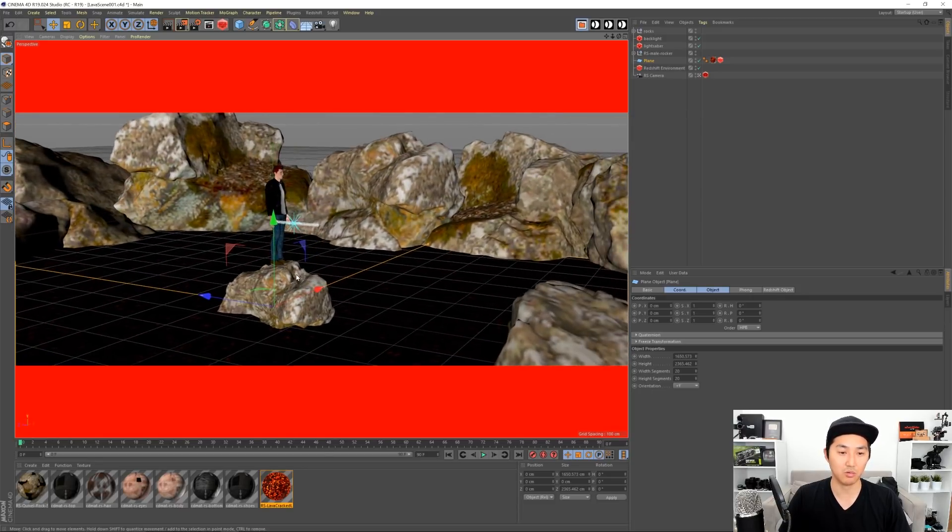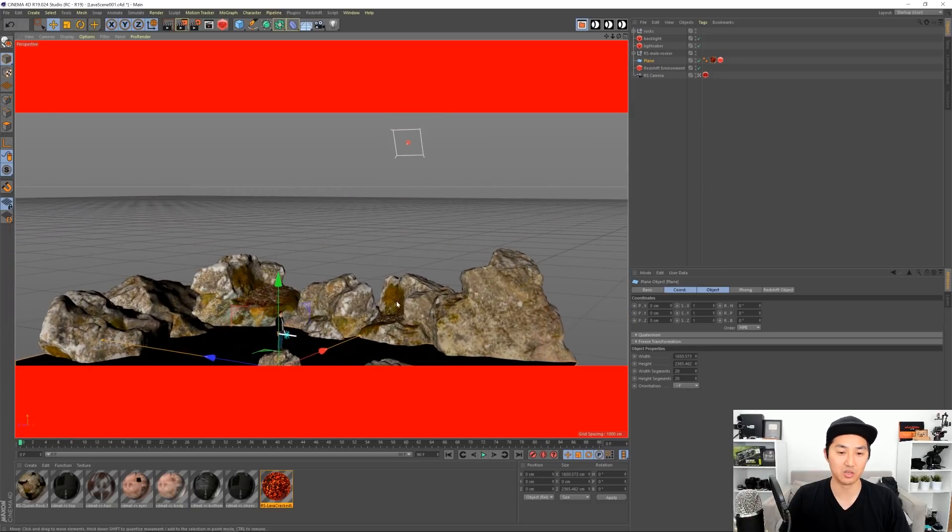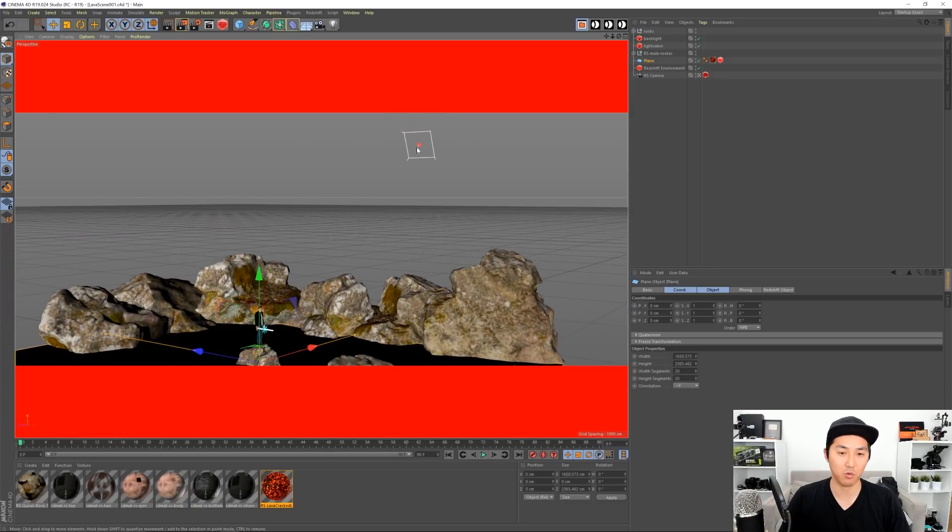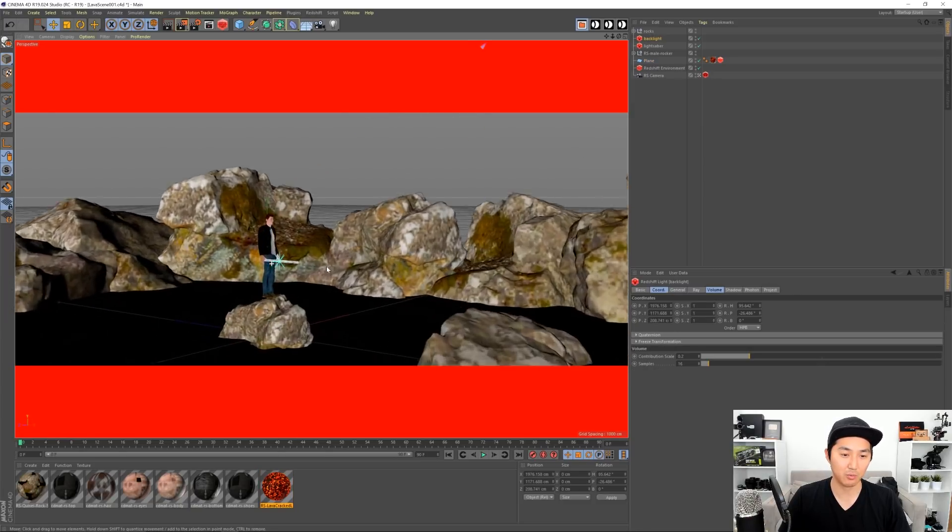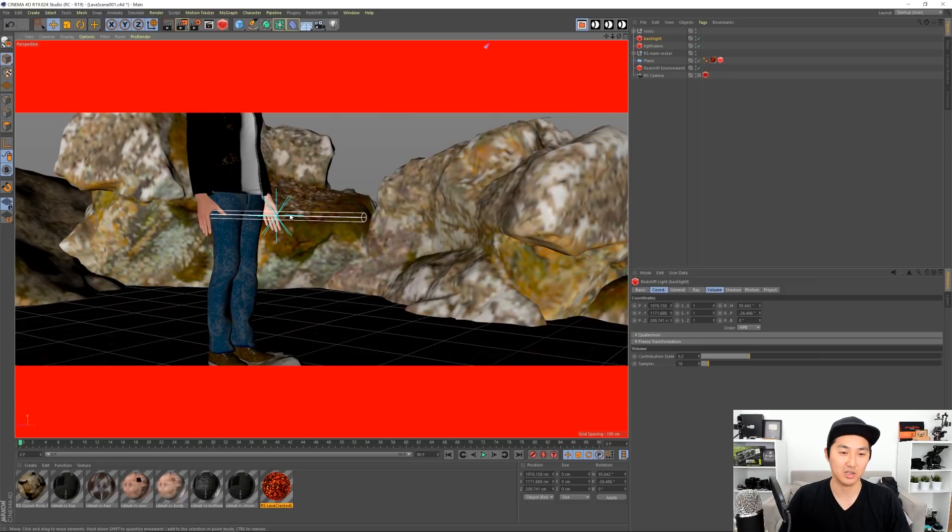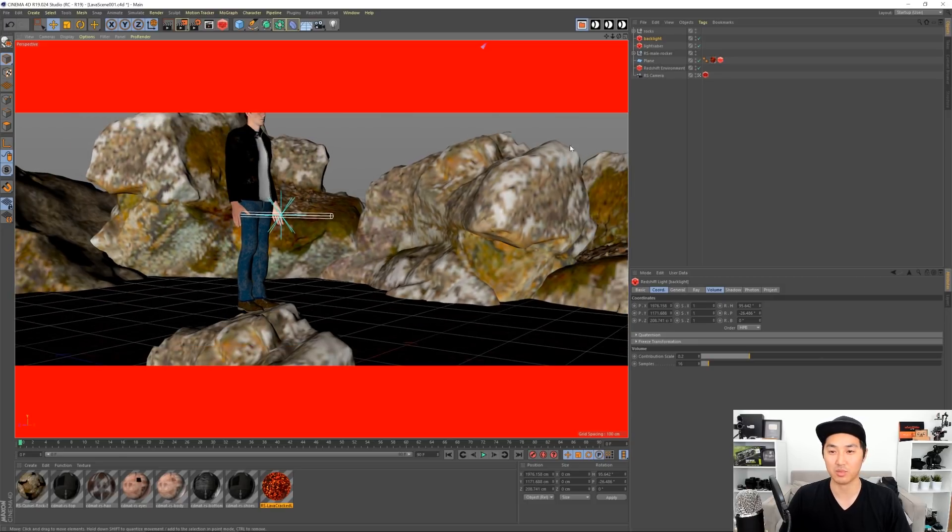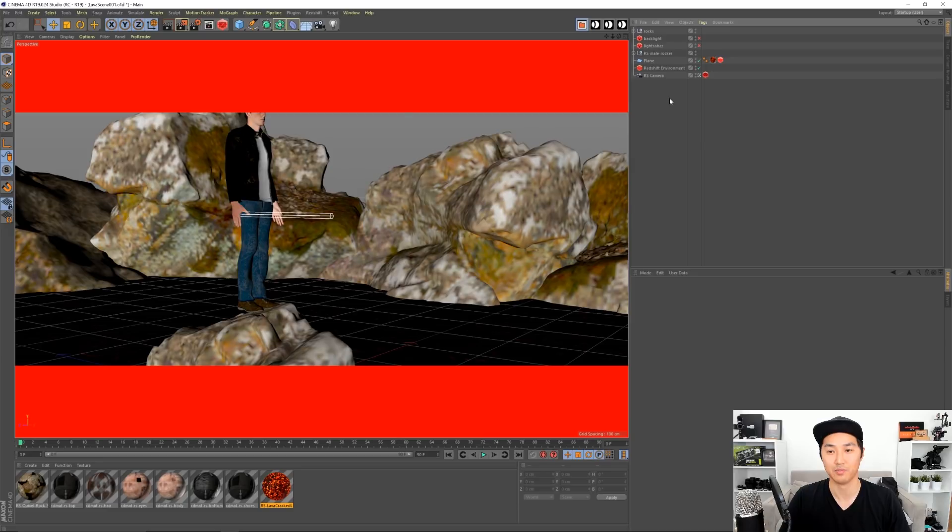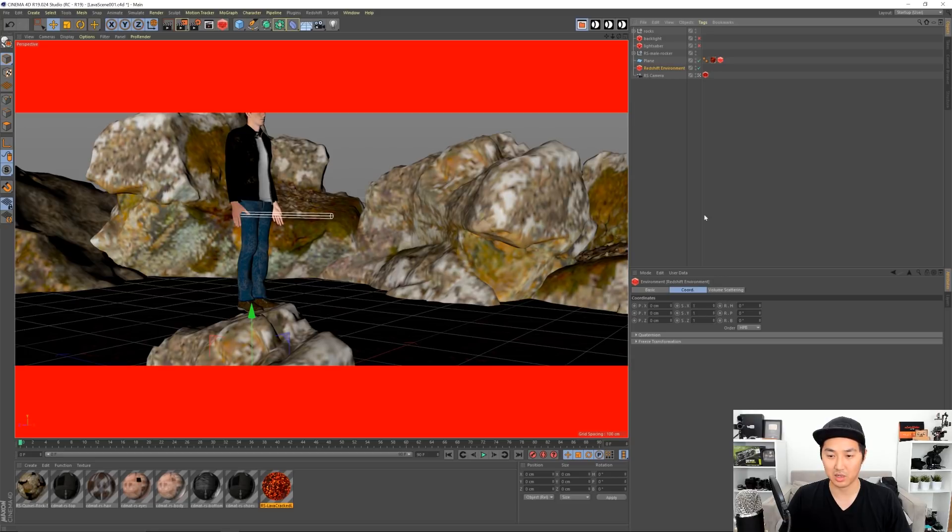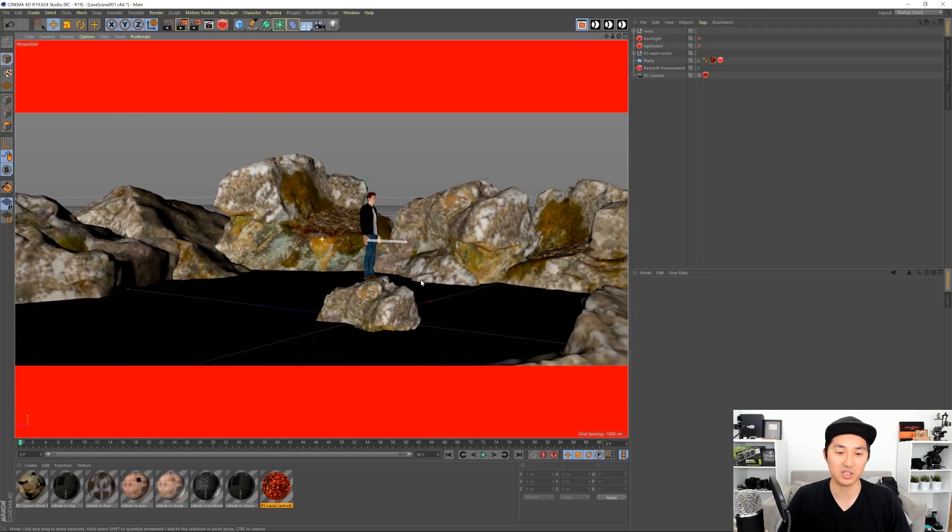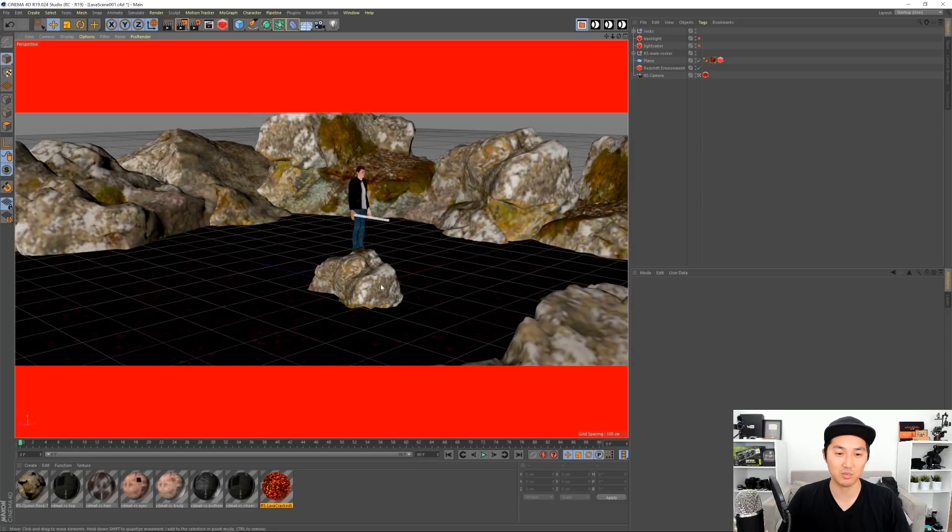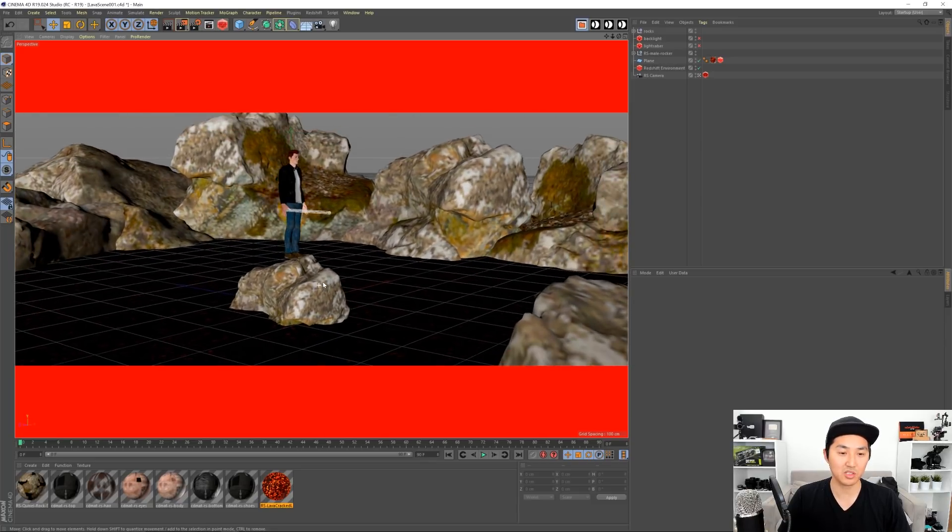I have a couple lights in this scene as well. I'll show you right now - we have one area light up there and we have our little cylinder light or lightsaber. So I'm gonna actually turn those off. I'm turning off the backlight, turning off the lightsaber, and I'm gonna go to the camera. Oh that's the environment, I'm sorry.